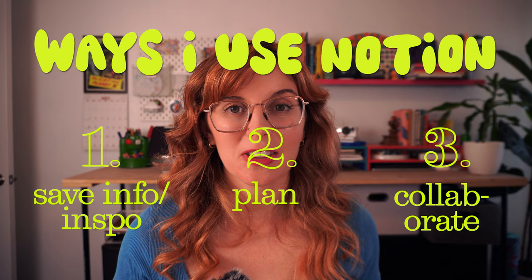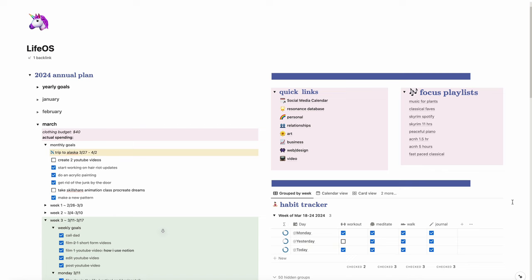So yeah, those are the three main ways. I'm going to show you my Notion. It's not that pretty. I haven't put a lot of time into making it look aesthetic because I feel like that's kind of a waste of time. My Notion is more function over form.